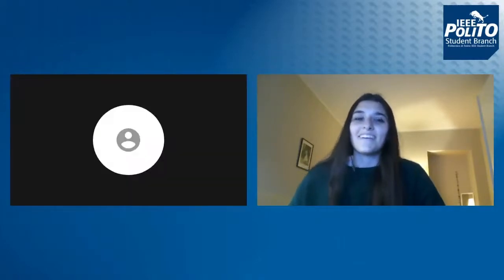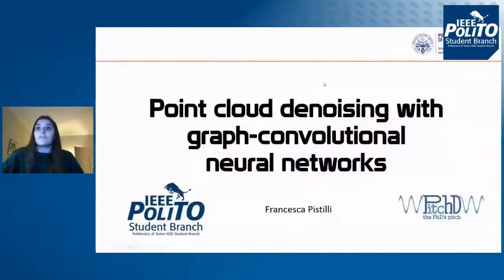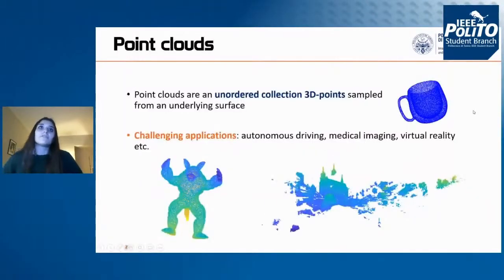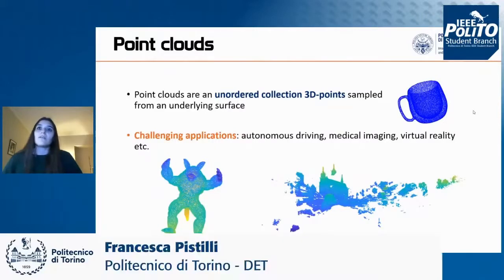Thank you, Gianni. Today I'm going to talk about one of the topics of my PhD research: point cloud denoising. First, I would like to give a brief introduction about point clouds — what type of data they are and in which applications they can be involved.